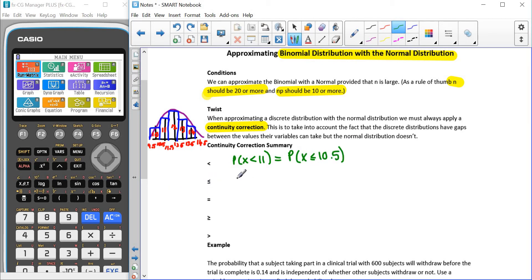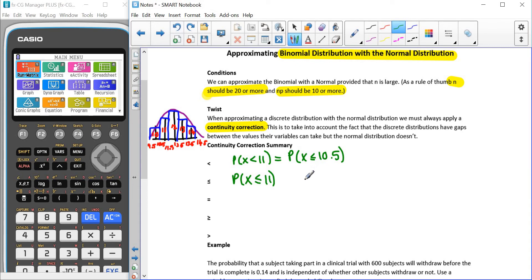If we have less than or equal to — so instead of less than 11, we have less than or equal to 11 — then we include the bar representing 11 and go downwards. That means the highest value is 11.5, so we'd be looking at the probability that X is less than or equal to 11.5.